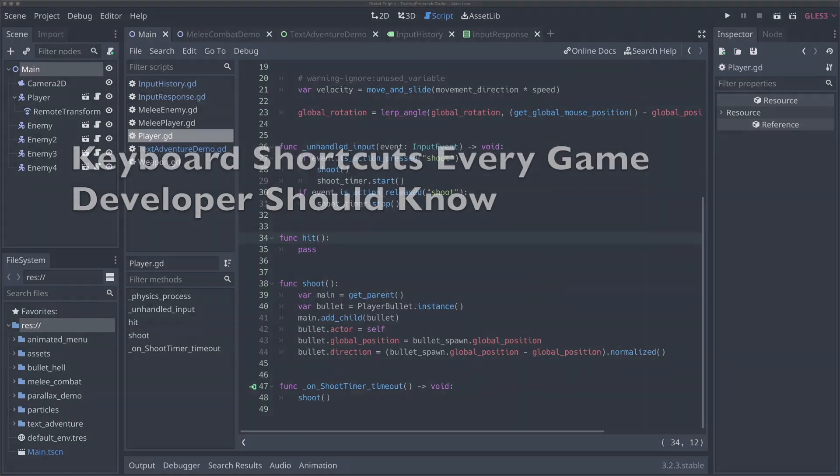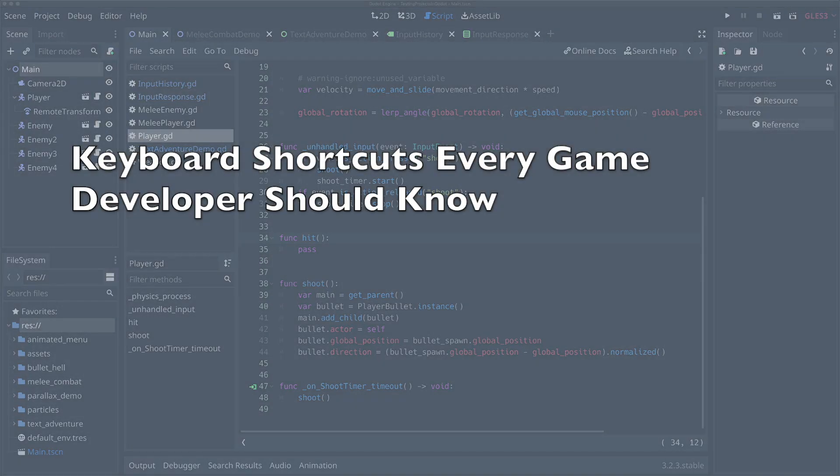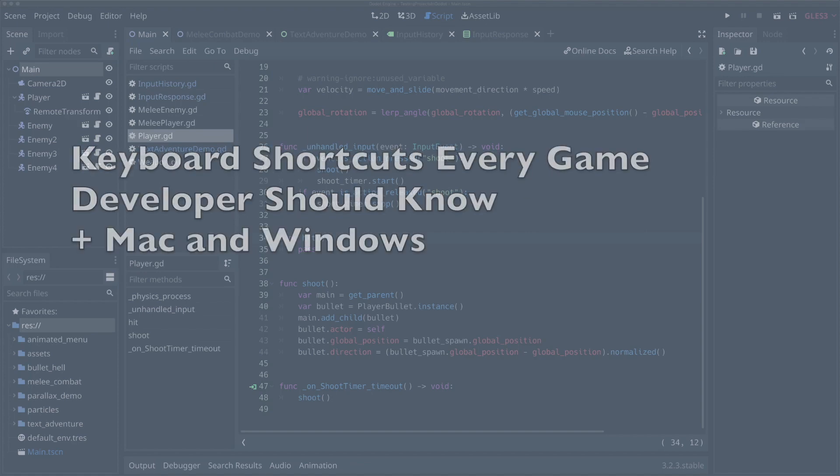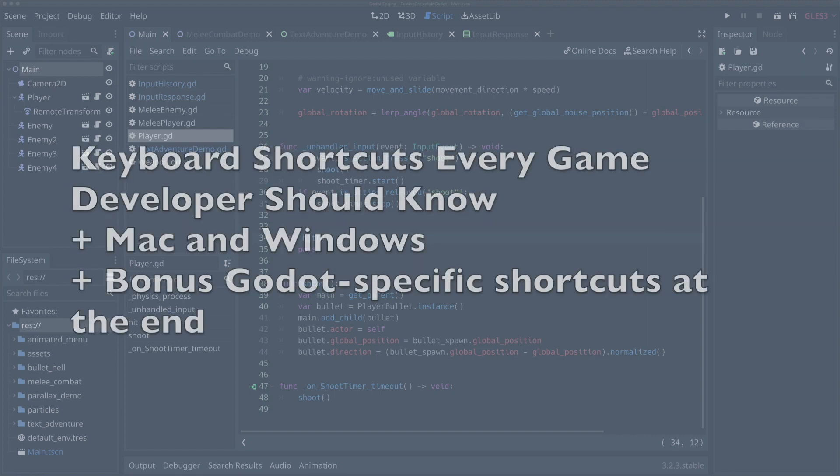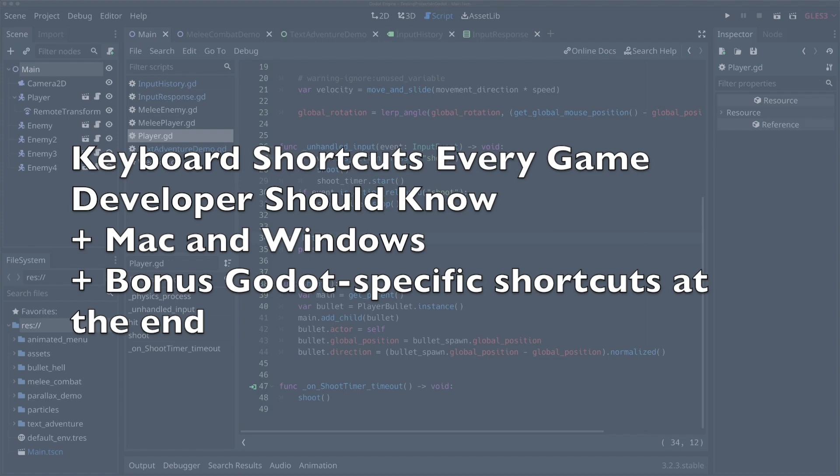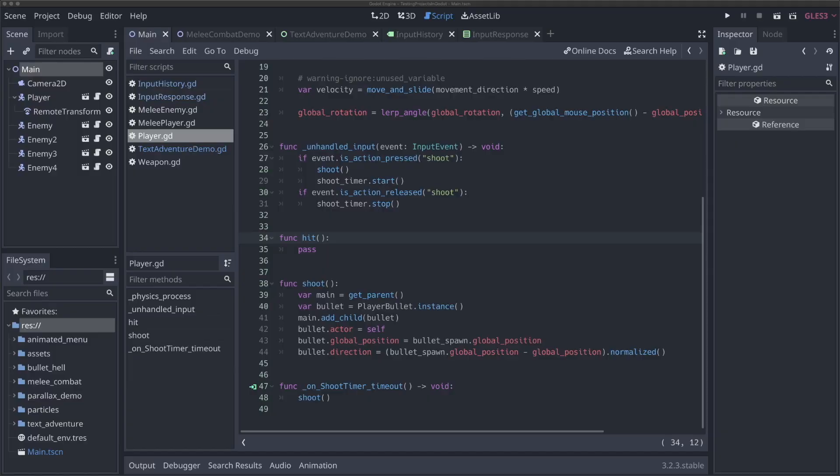In this video, I'm going to walk you through some of the best keyboard shortcuts that any game developer should know to help code faster. I'm going to be showing all of these shortcuts on Mac, but I'll also include the Windows keys so that if you're on Windows, you can use them as well. Towards the end of the video, I'm going to show some Godot-specific hotkeys so that if you're a Godot developer, you can use them to really speed up and improve your Godot workflow. Let's get started.